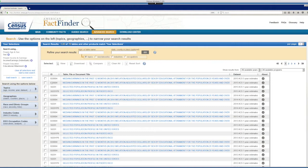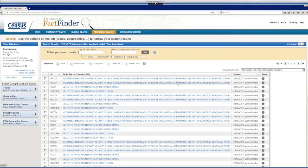Medium earnings in the past 12 months, by sex, by educational attainment for the population 25 years and over. Let's check this table.